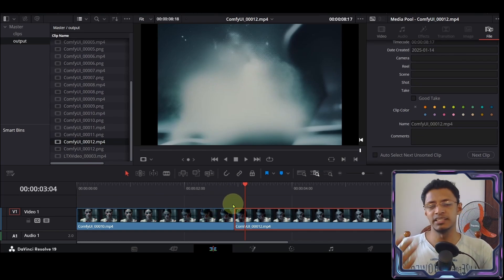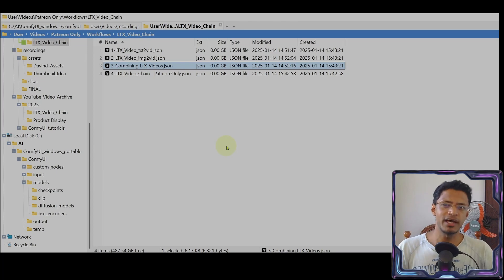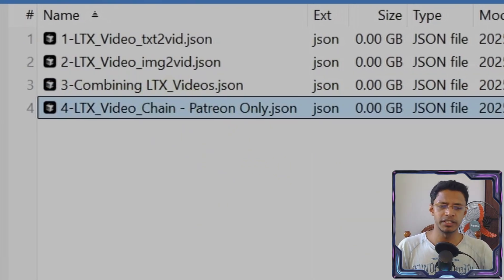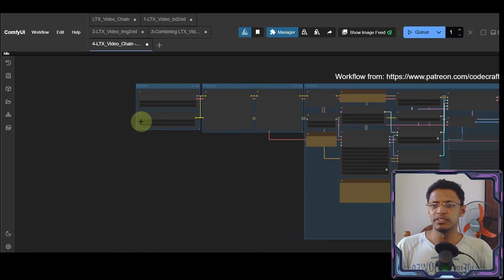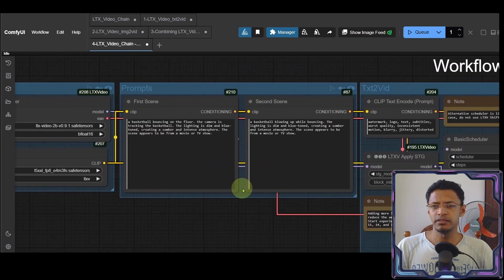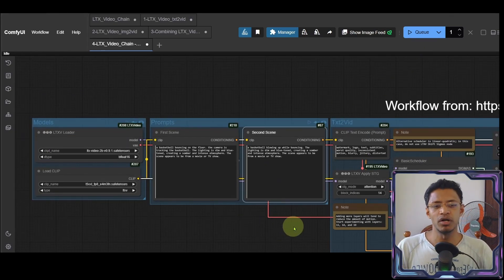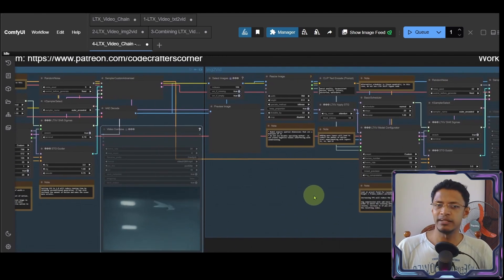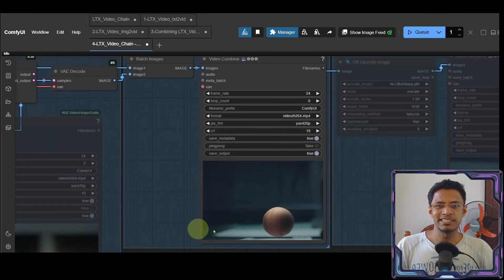These are the types of clips that will be generated, and using the video combine node it will produce a continuous video. These three workflows will be available to download from GitHub. For Patreon members supporting the channel you will get an all-in-one workflow — it starts from the left with a prompt node for the first scene and second scene, you enter your prompts and click Queue Prompt and it handles everything. The preview is disabled by default but you can enable it to save individual clips; otherwise it saves the final combined video at the end.